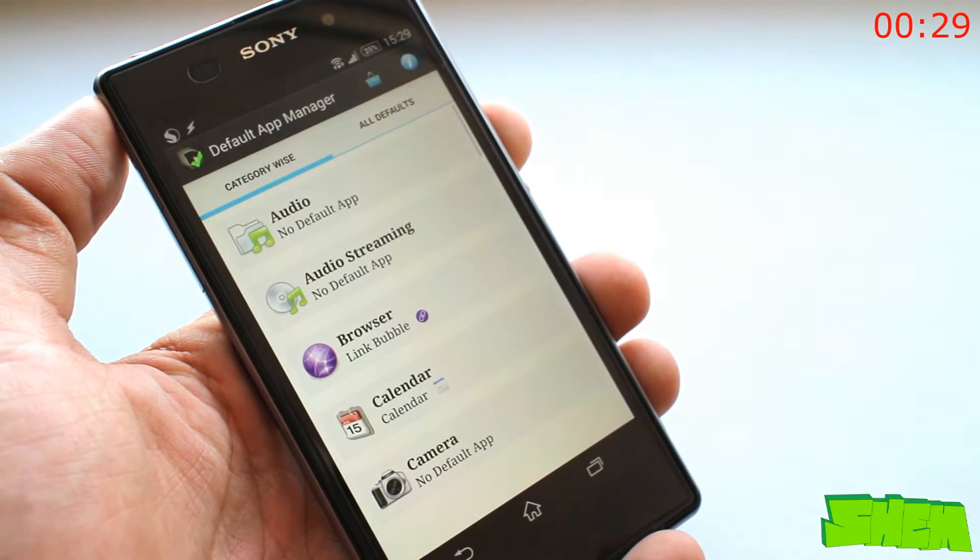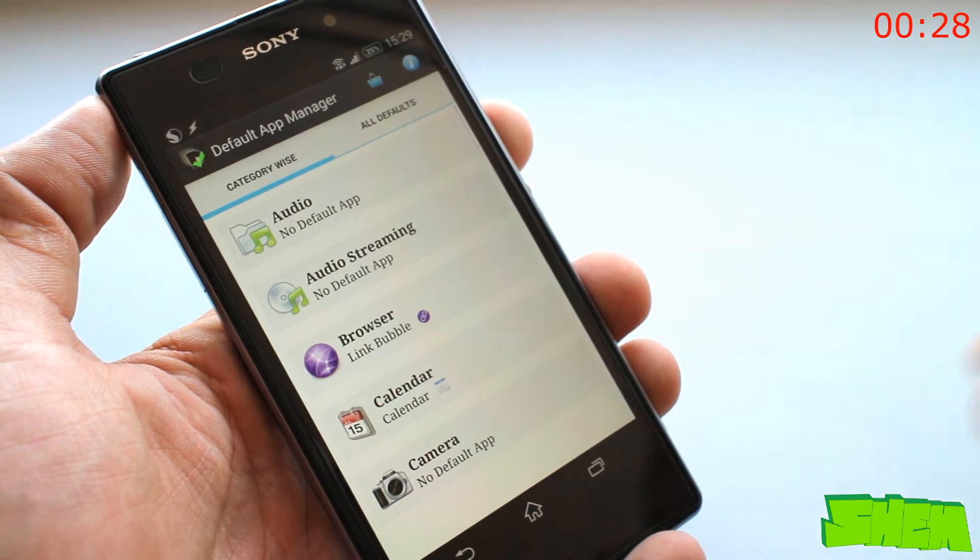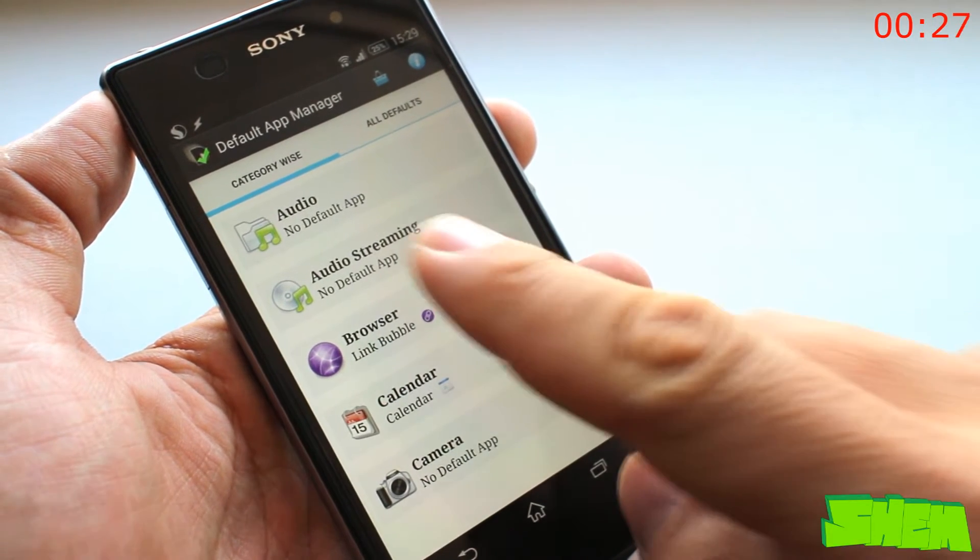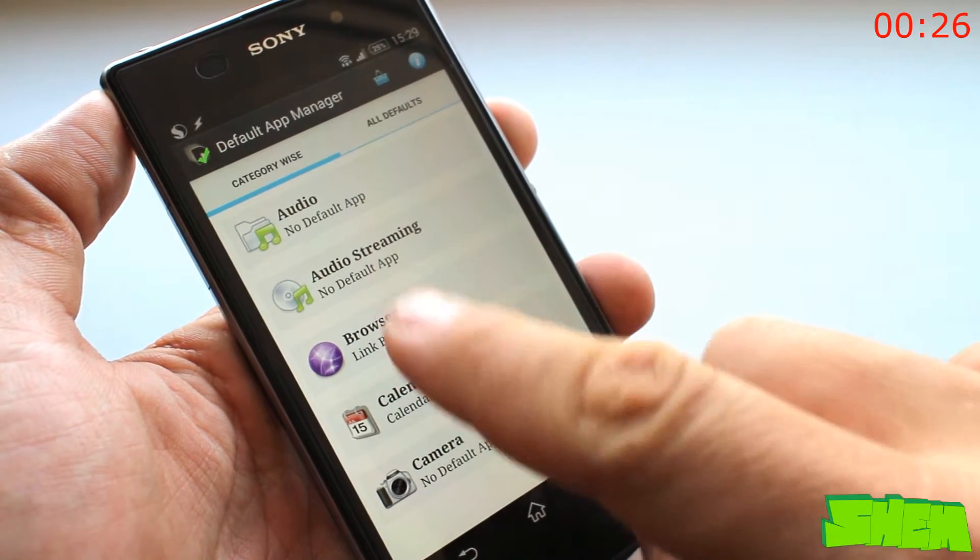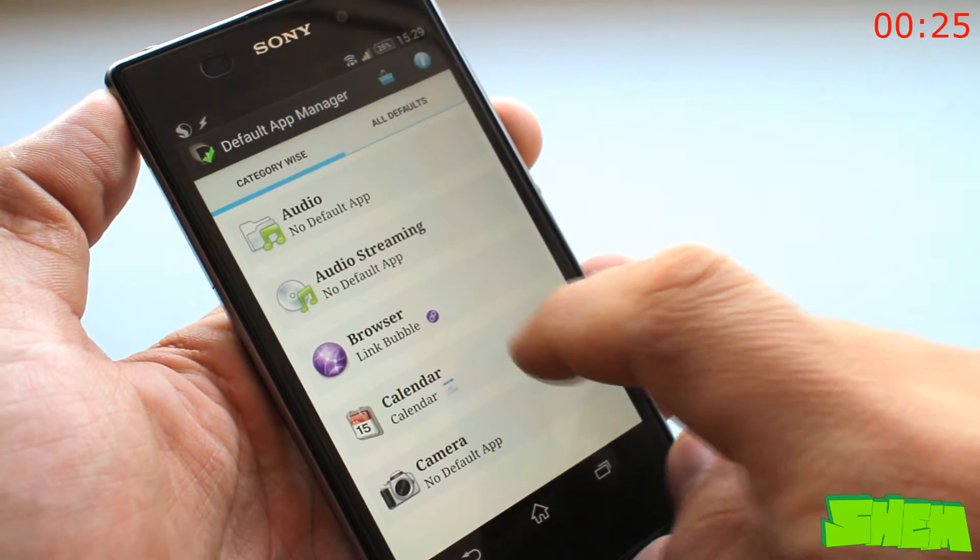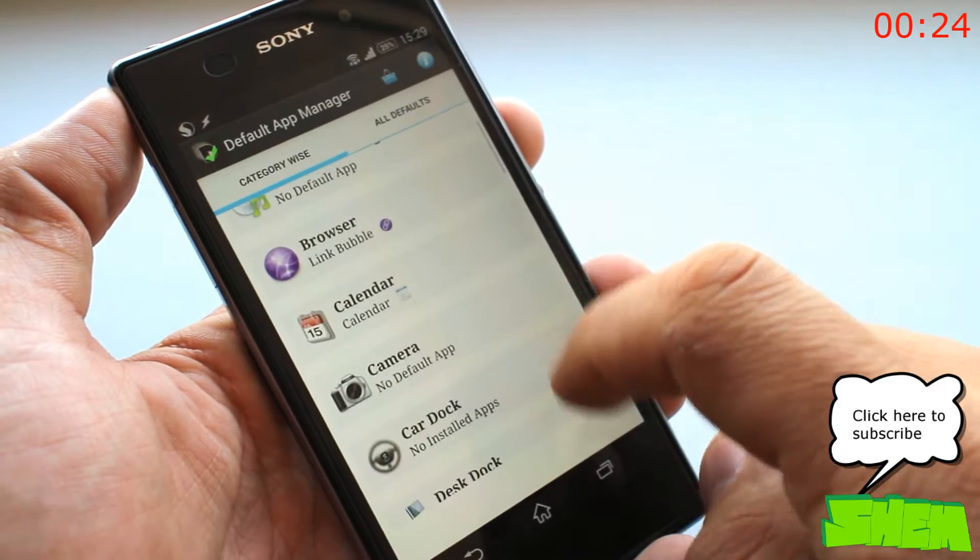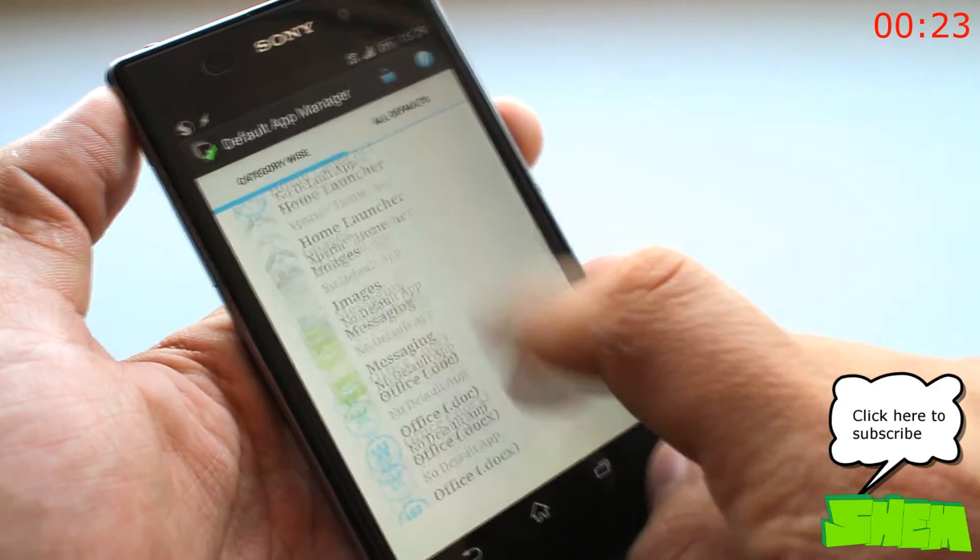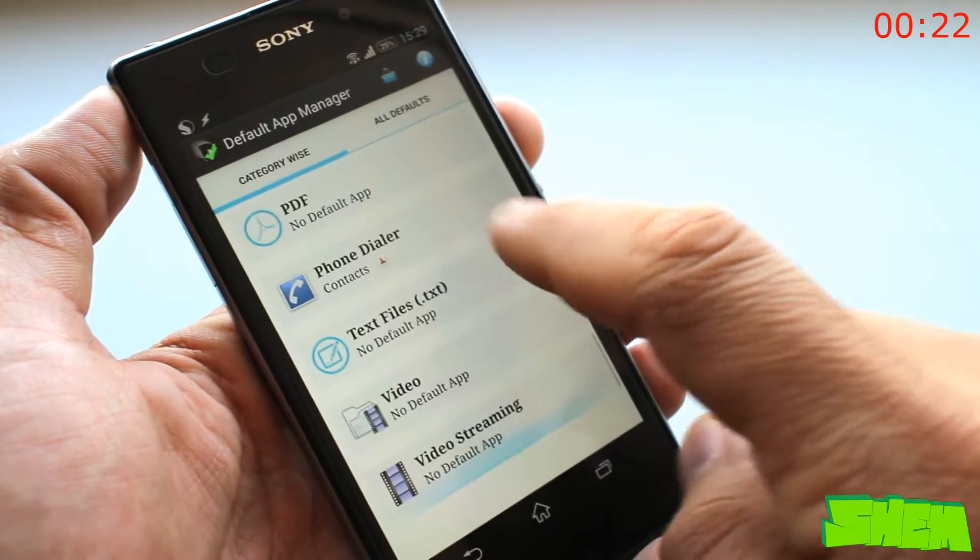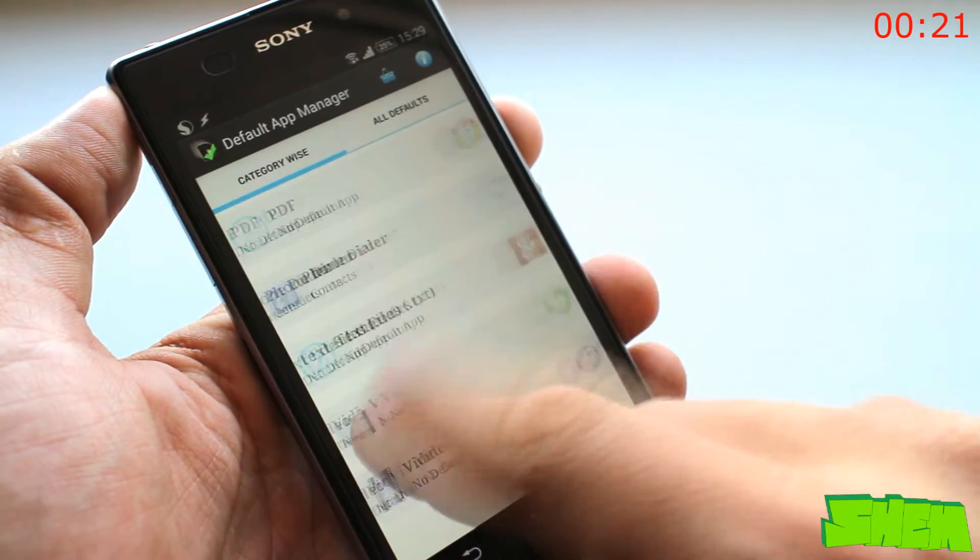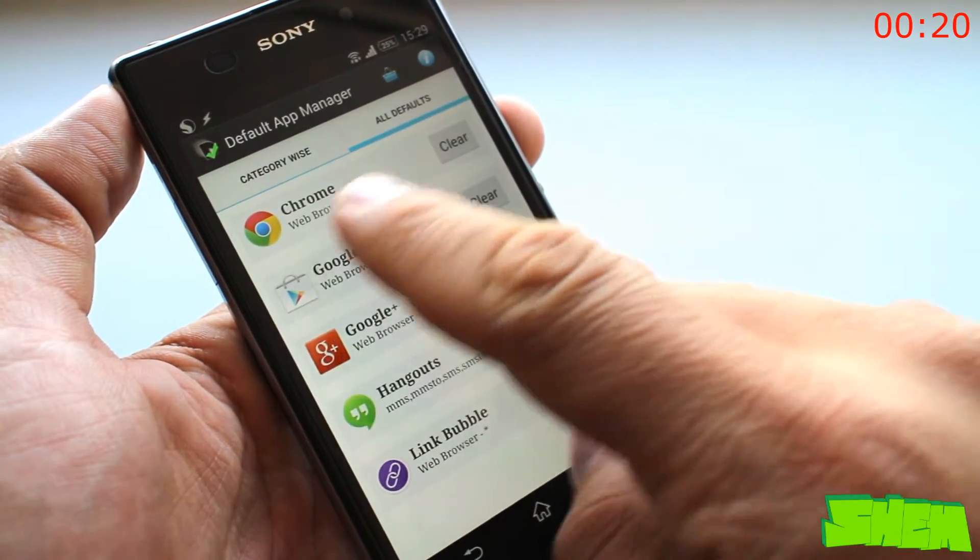One of the most notorious missing features of Android is lack of a setting which would allow you to easily manage default apps. But don't worry, Default App Manager comes to the rescue.